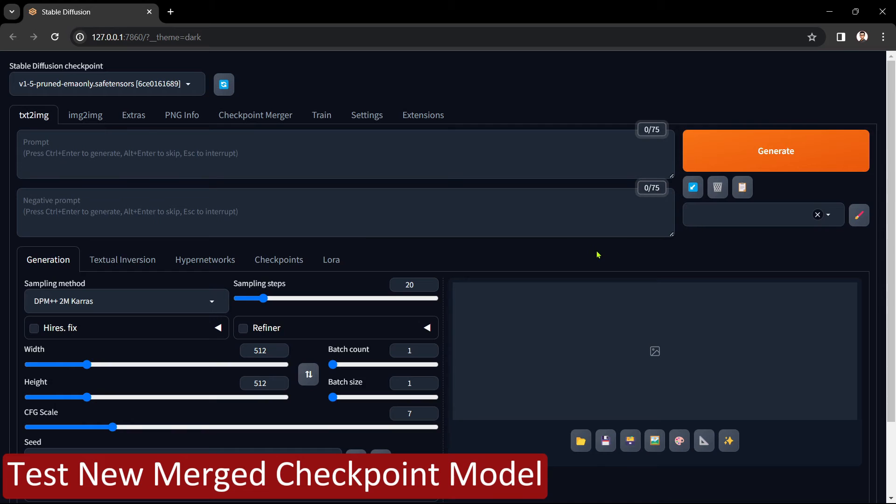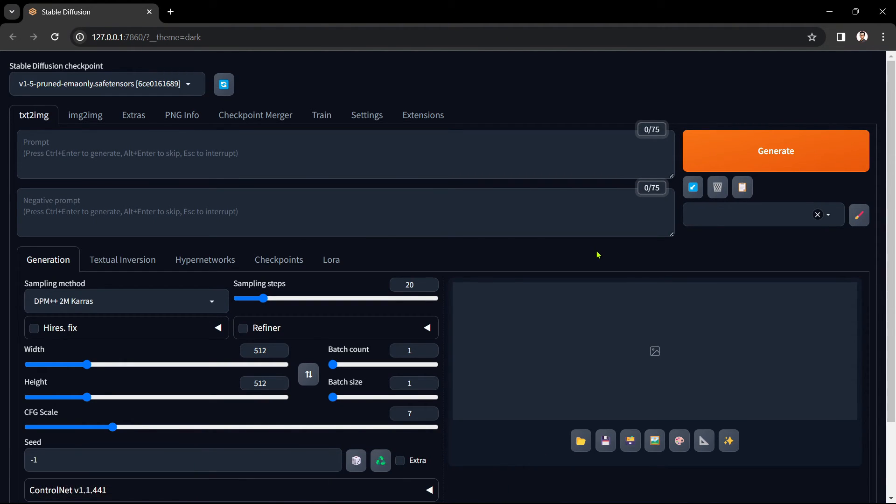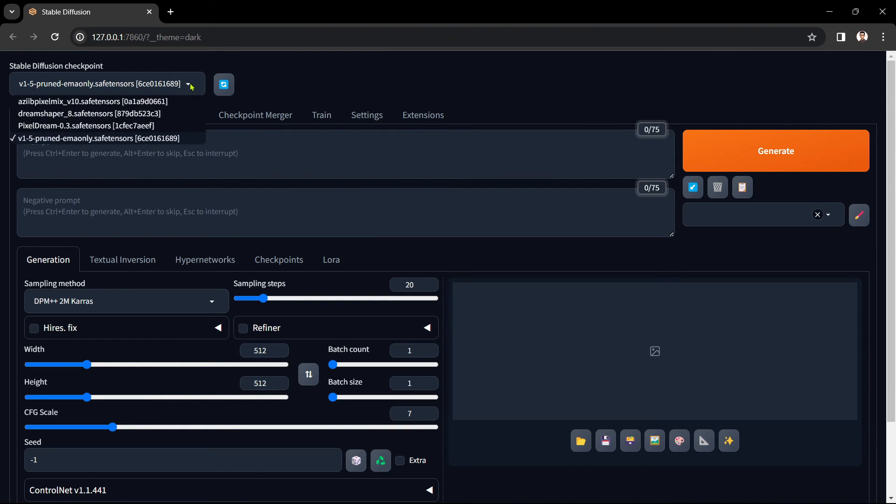Let's do a quick check to make sure everything has worked okay. Open Automatic1111. On the text to image tab drop down the checkpoint box at the top of the page. You should see your newly merged model in there. Select it.